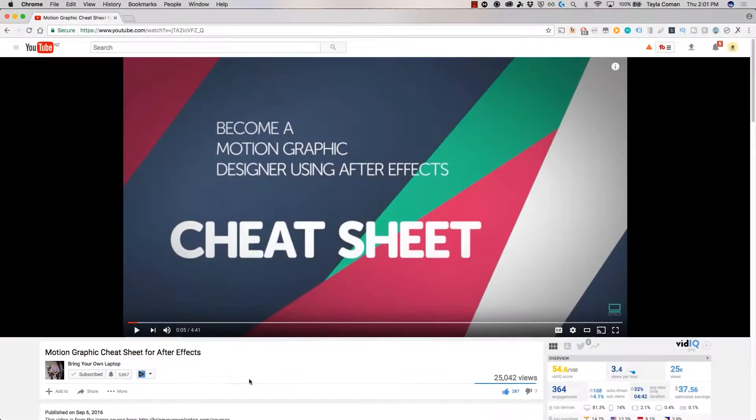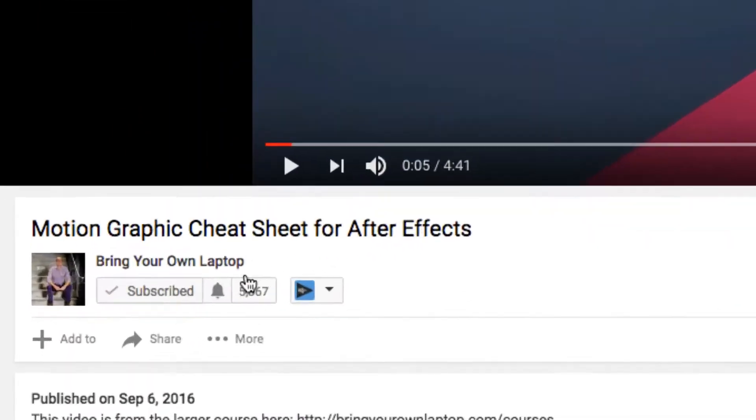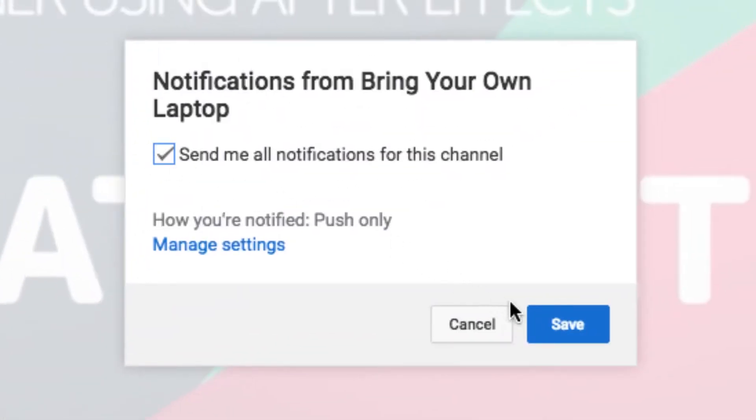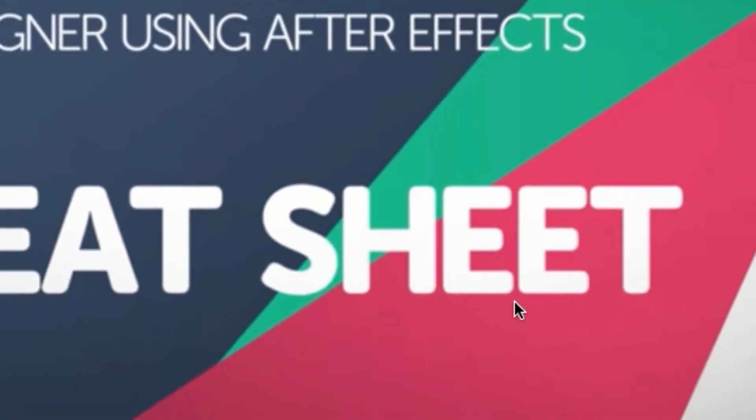Hi, my name is Dan. In this video we're going to be using Illustrator to build UI and web graphics. There's lots of free stuff here on my channel. Please subscribe, hit the little bell next to the subscribe button to get notifications. If you want more, loads more, check out bringyourownlaptop.com or check out the link in the description.